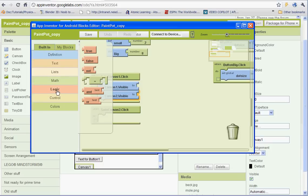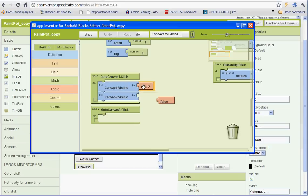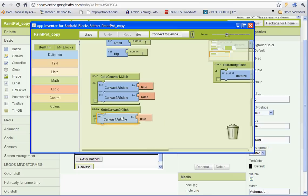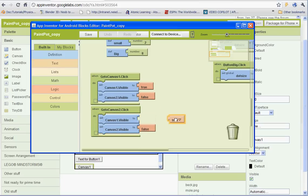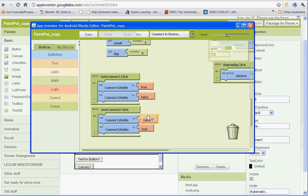And then we need to go to built in and logic. And we're going to be using true and false logic here. So when go to canvas 1 is clicked, we want to set the visibility of canvas 1 to true because we want that one to be visible. And we want canvas 2 visibility to be false. And then we will copy and paste these. And we want to set up the opposite. So when canvas 2 button is clicked, we want canvas 2 to be visible and canvas 1 to not be visible.